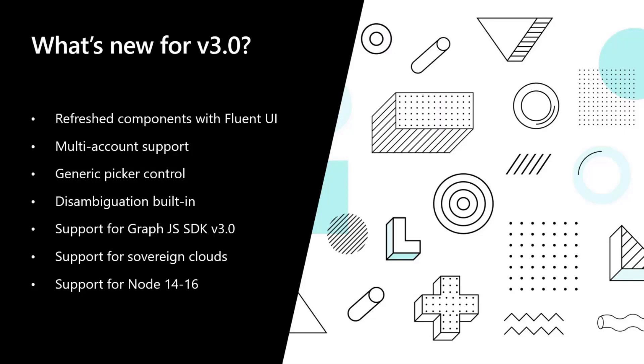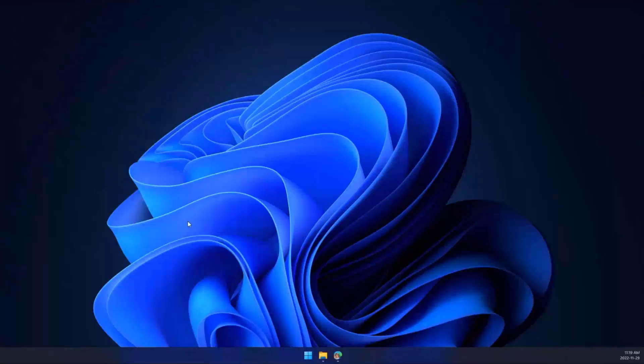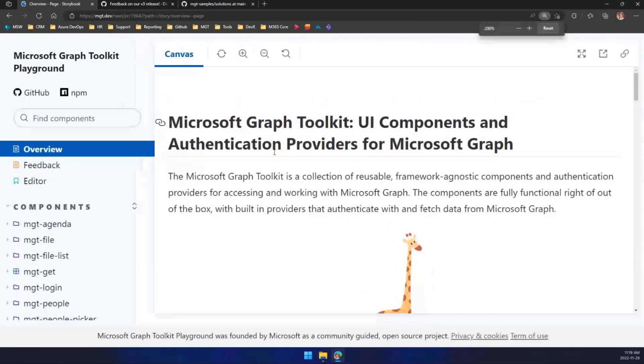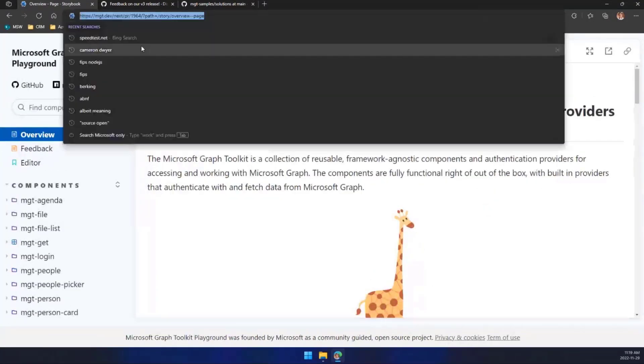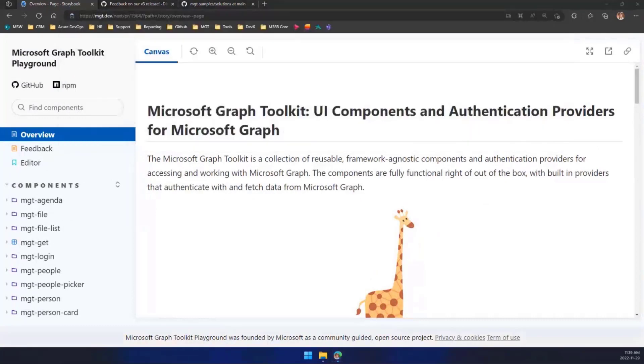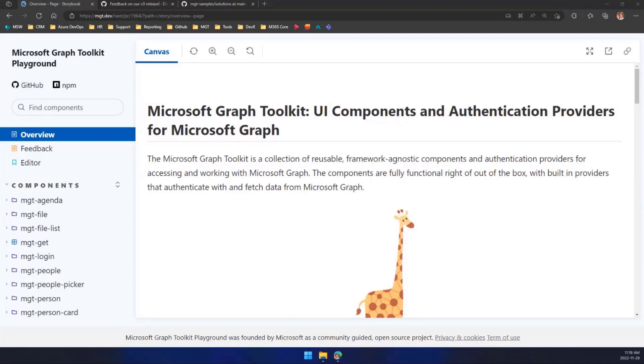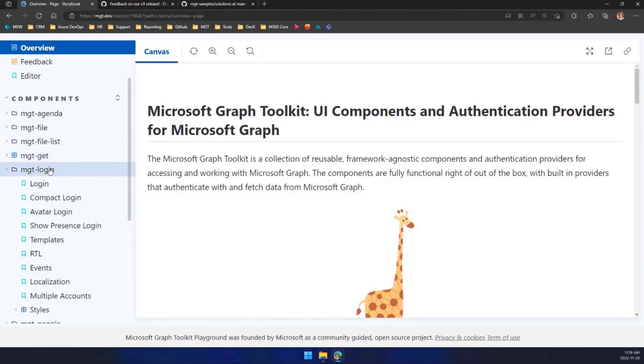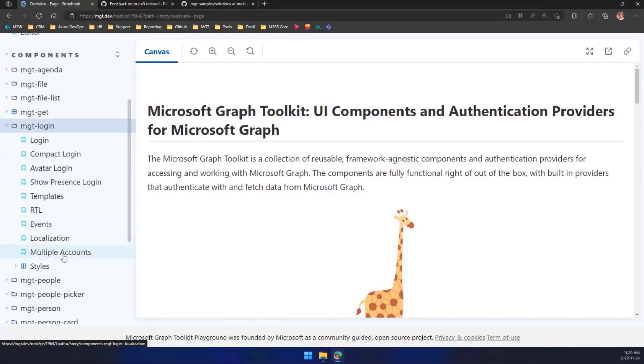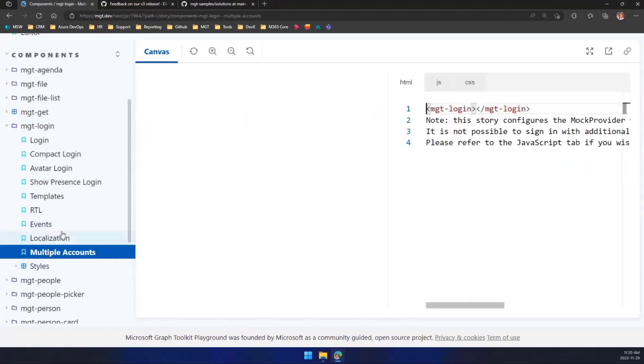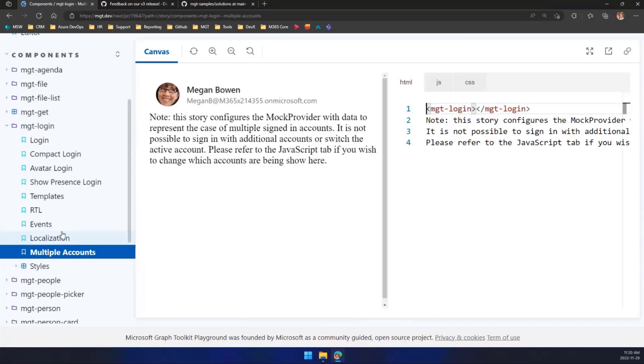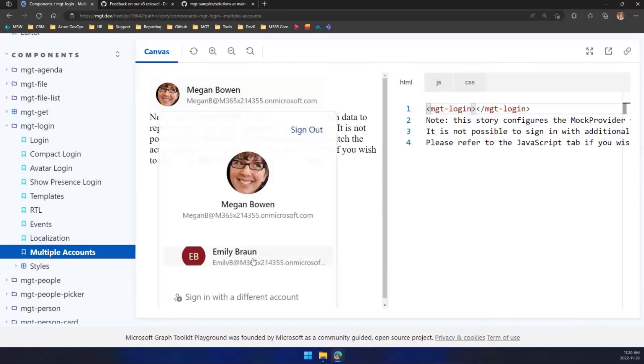So let's go and do some cool demos. Let me open up the browser right here and now you can see our playground. I'm going to share the link to this playground if you want to play. Just to show you that this is all real code running in a real environment, we're not faking anything here. The first thing I wanted to show is the ability now to support multiple accounts in our login component.